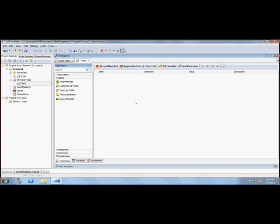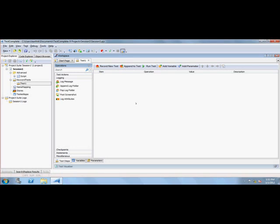As QTP is very famous for its record and playback, TestComplete is no different. You can also perform record and playback here. The best feature of QTP is object identification and recording it in the object repository. Similarly, in TestComplete we have object recognition and identification by means of record and playback. In QTP we have object spy to identify objects of the application under test.